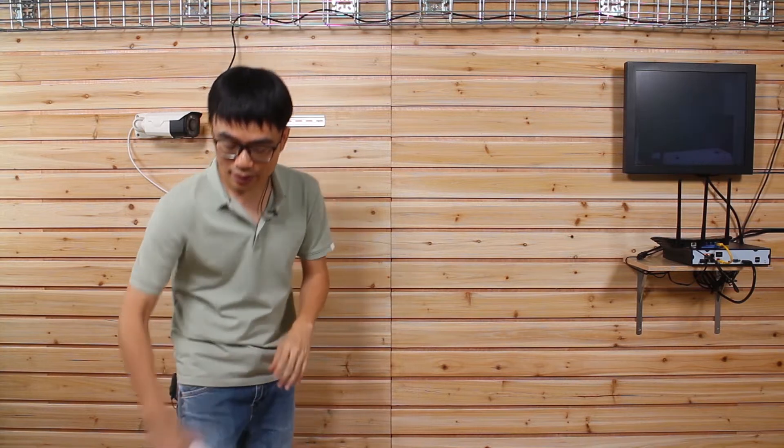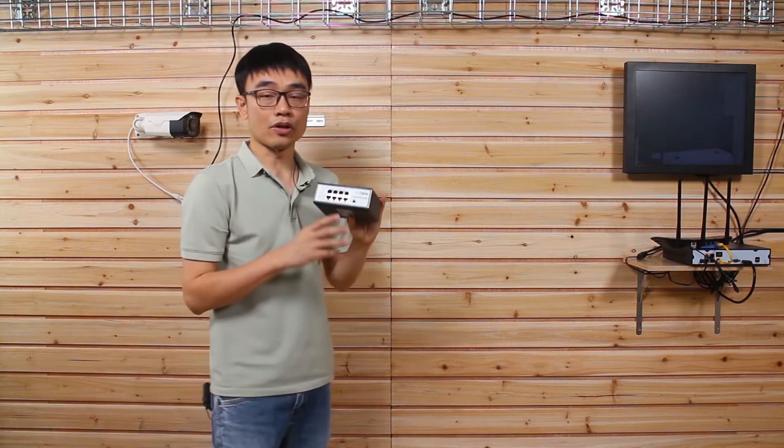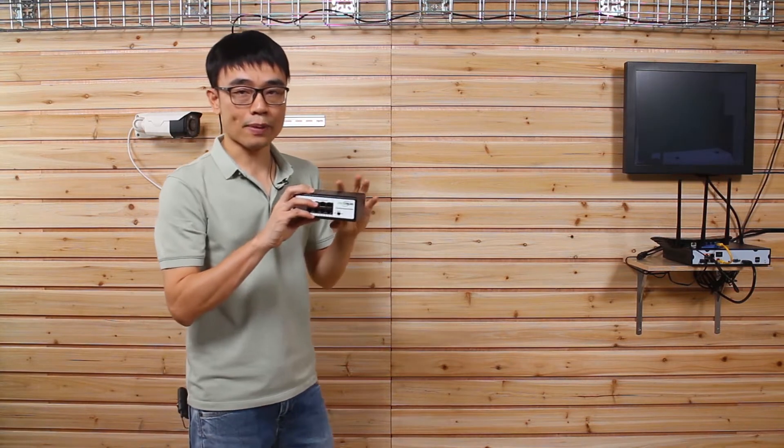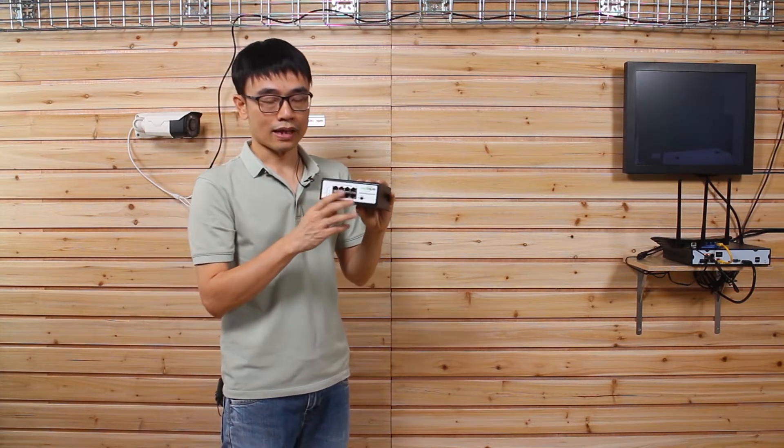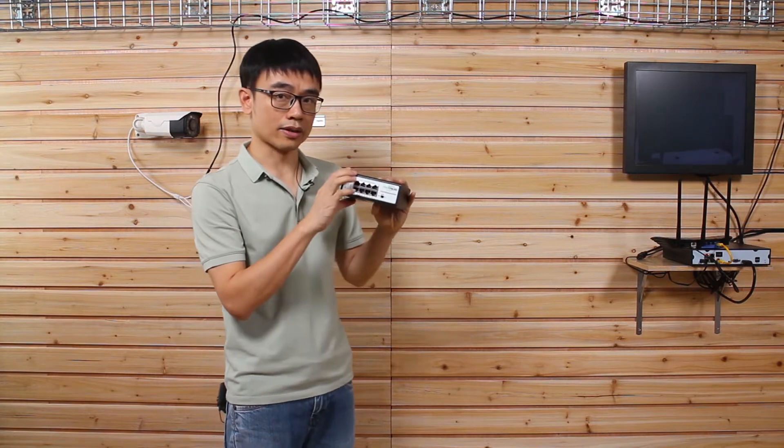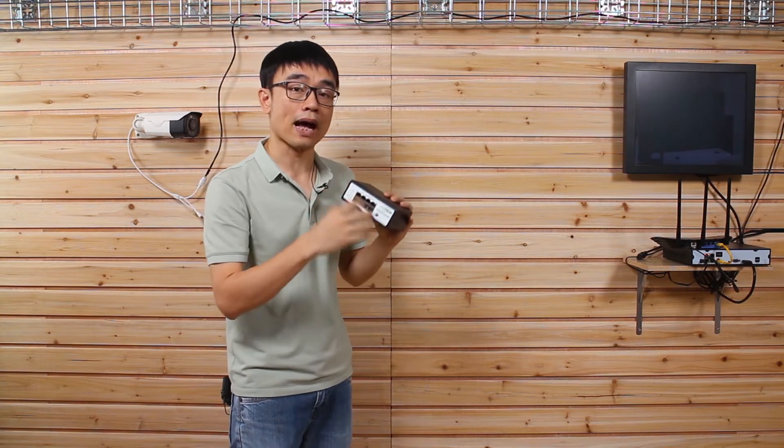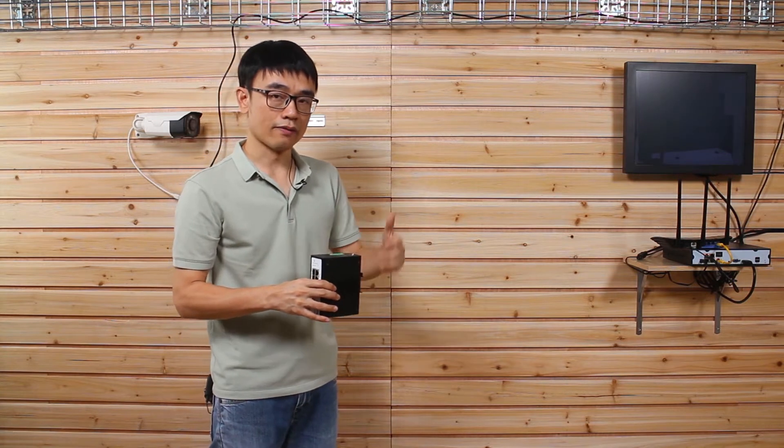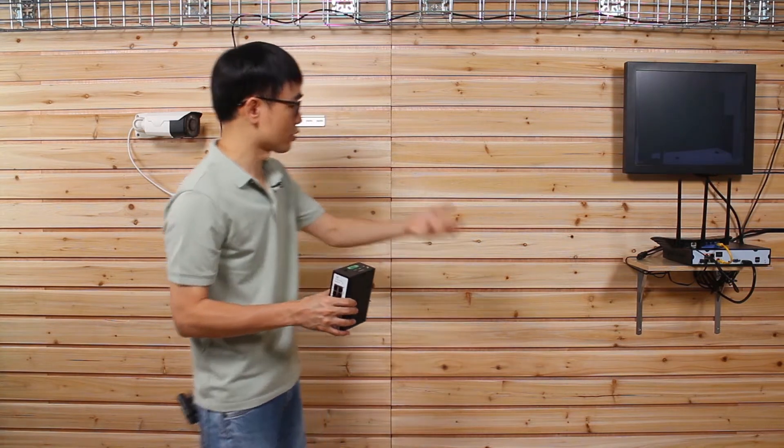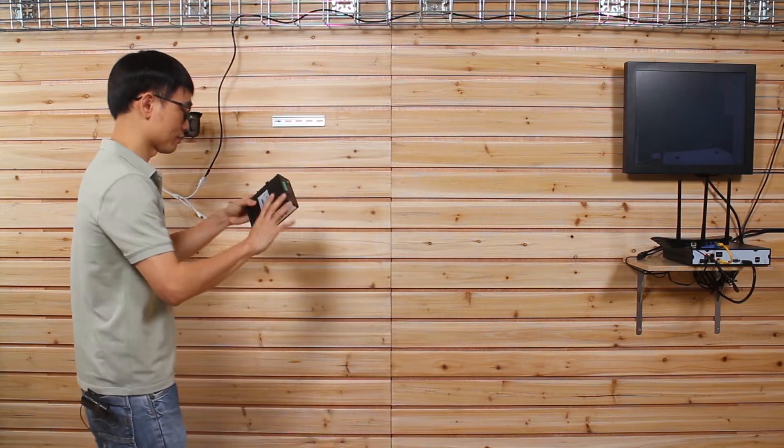First thing is we will need this PoE powered switch. It looks very similar to a regular switch, except it can be powered by another PoE injector or PoE switch. First, let me just hook up this switch to the edge.